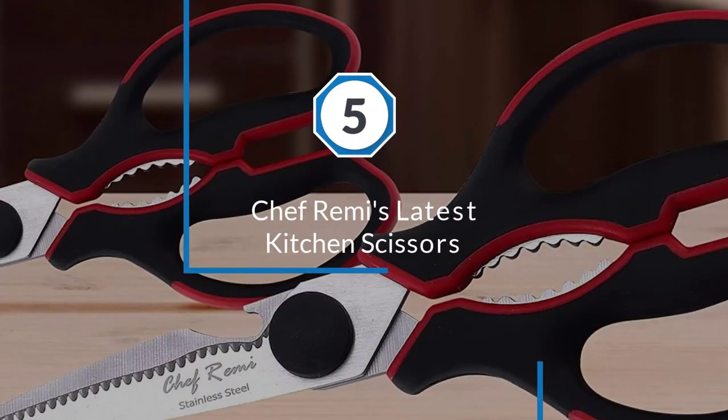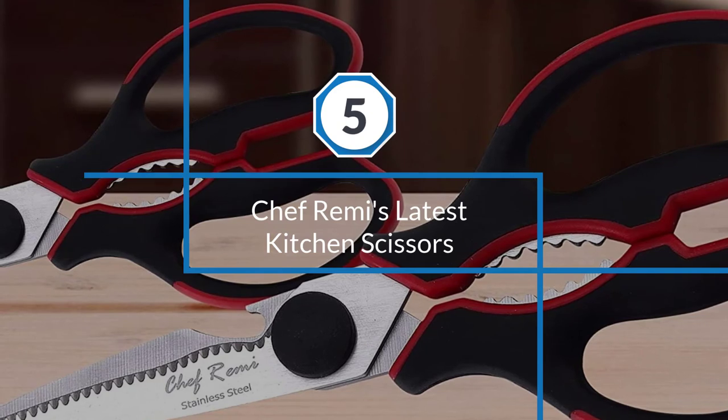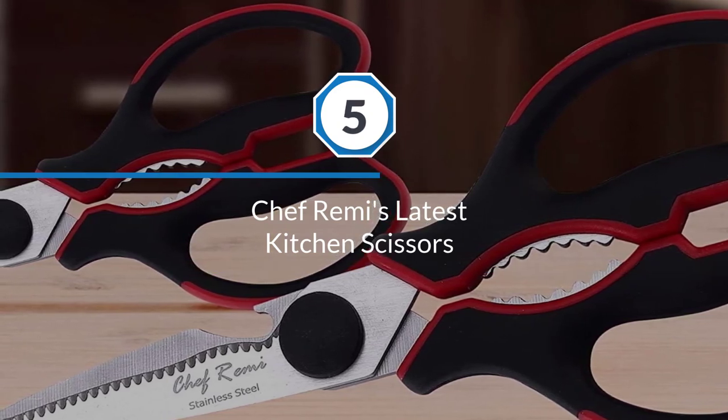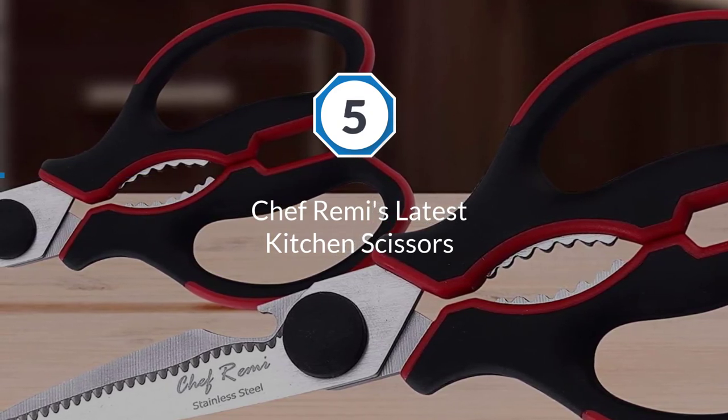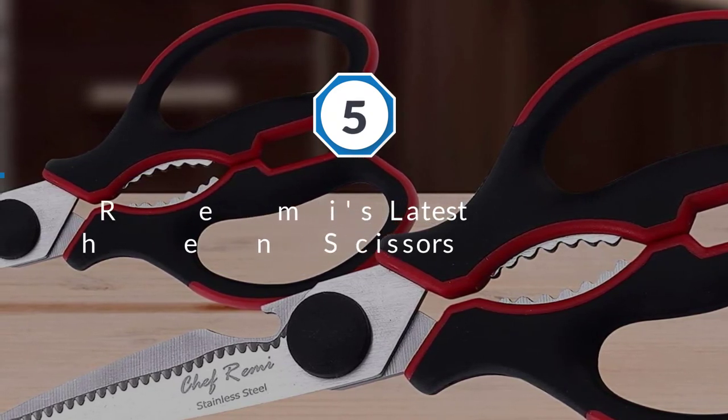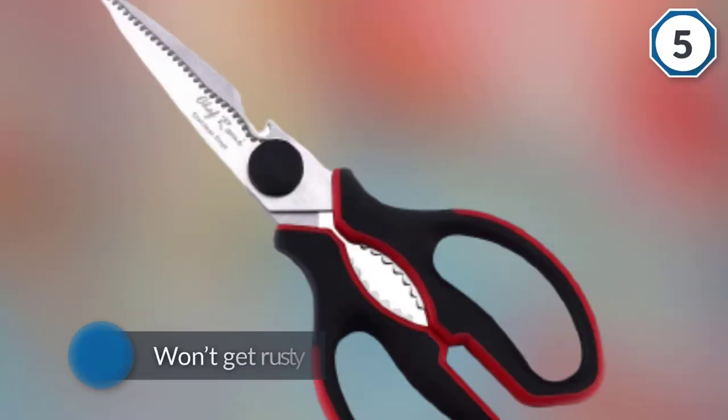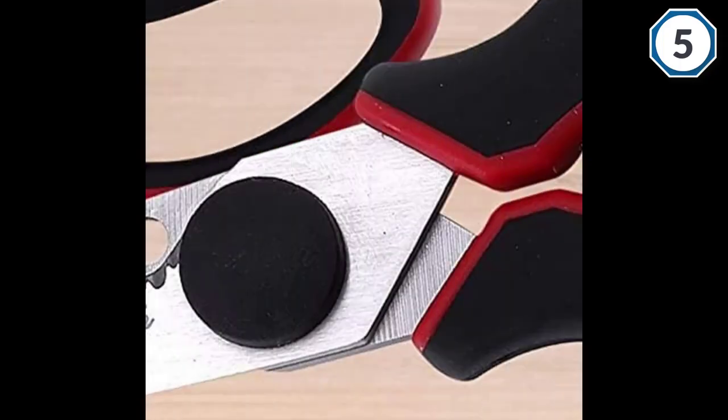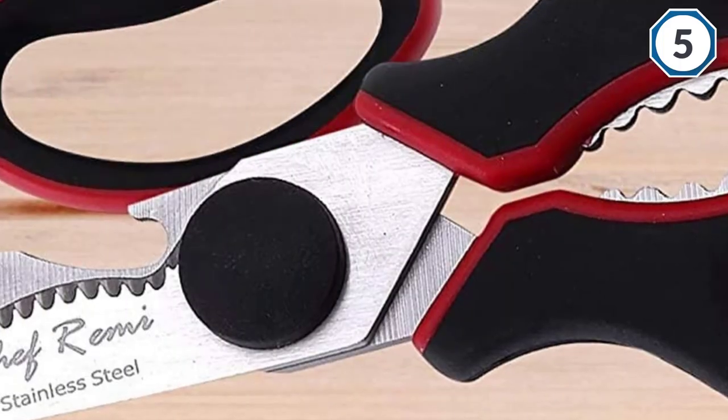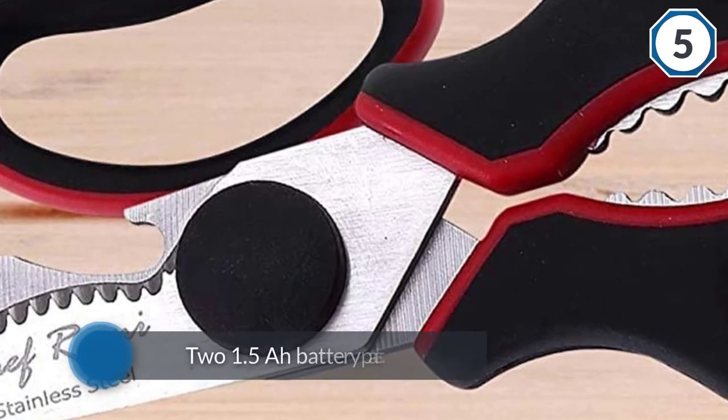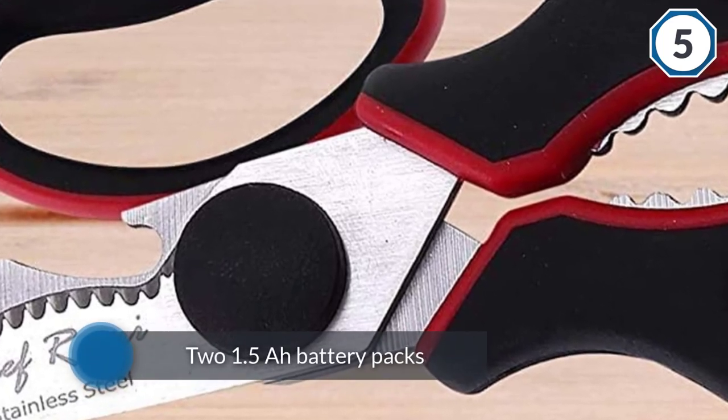Number 5: Chef Remy's Latest Kitchen Scissors. Although this scissor is very much capable of cutting through bones and hard meat, the reason it stands out among the others is that its blades which are narrow and slimmer than others allow it to cut through delicate meat and narrow sections of the poultry.